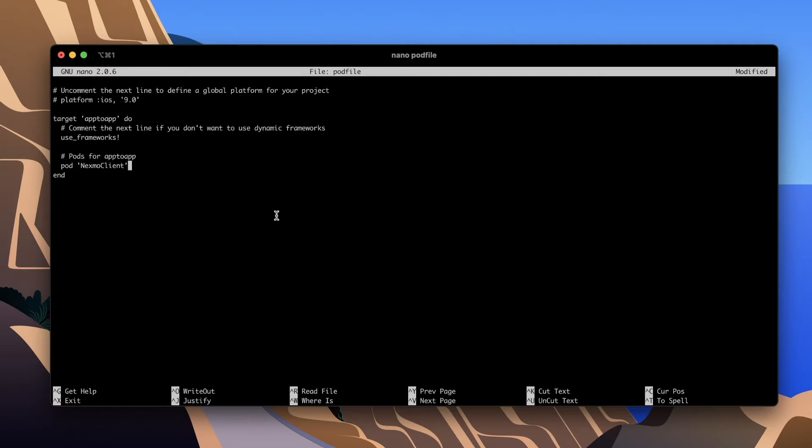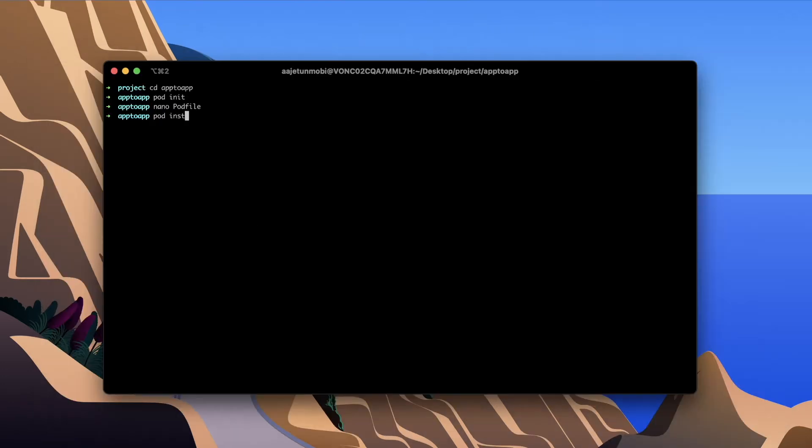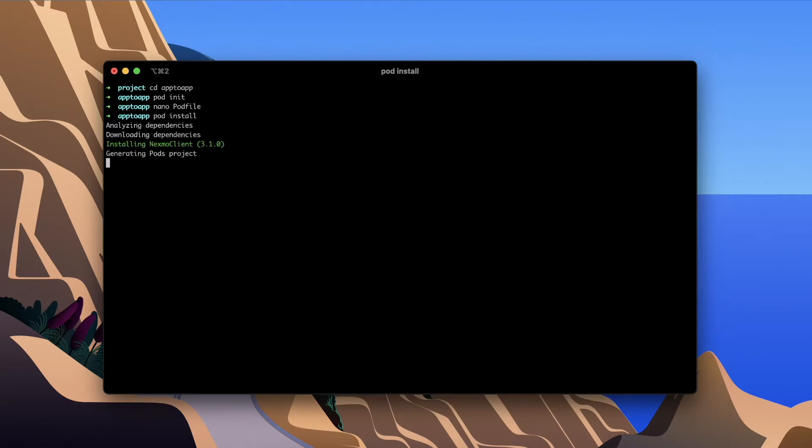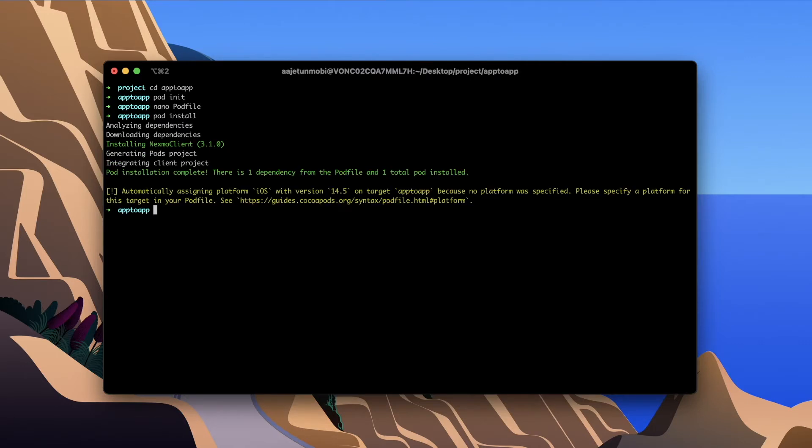Once done, run pod install. That will download the Nexmo client and add it to your project. Now open the XC workspace.